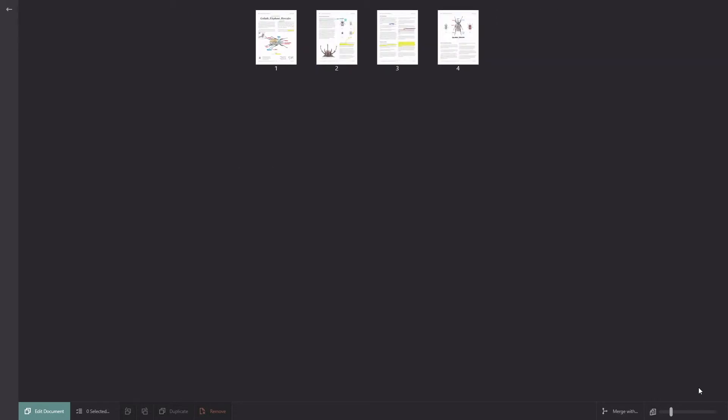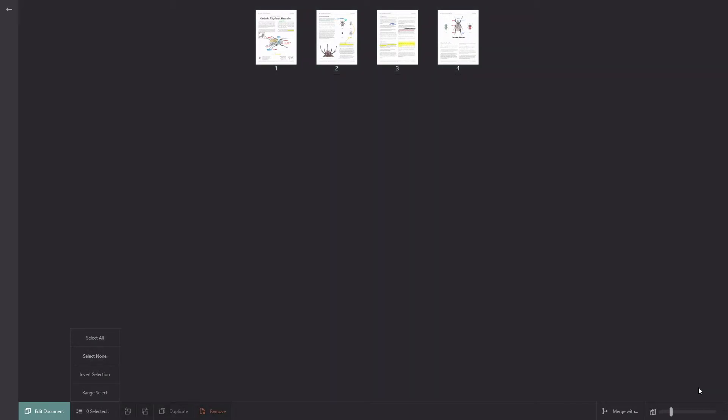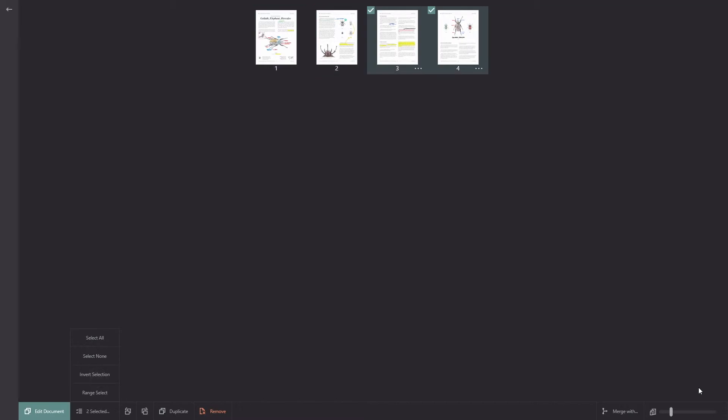I've got a few selection options as well. So I can select all, I could select none which would undo a select all for example. If I have a couple selected, say these two, and I click invert selection, that will select the opposite two pages.